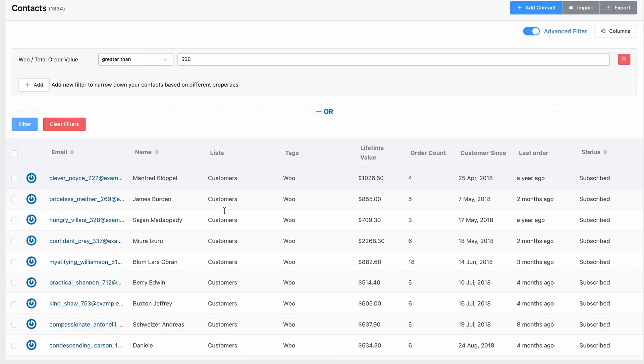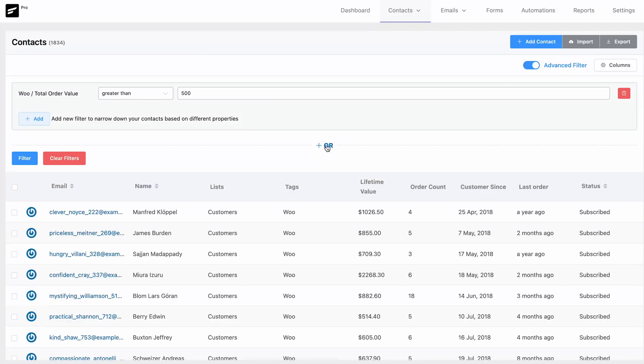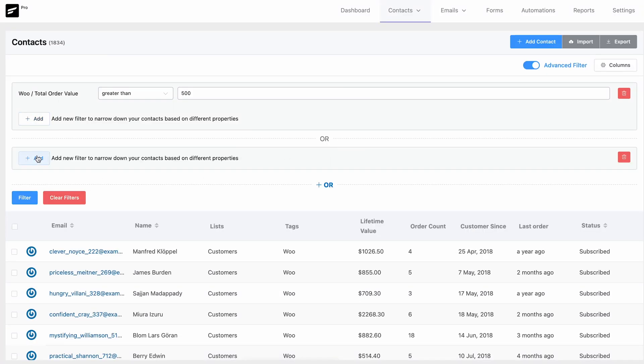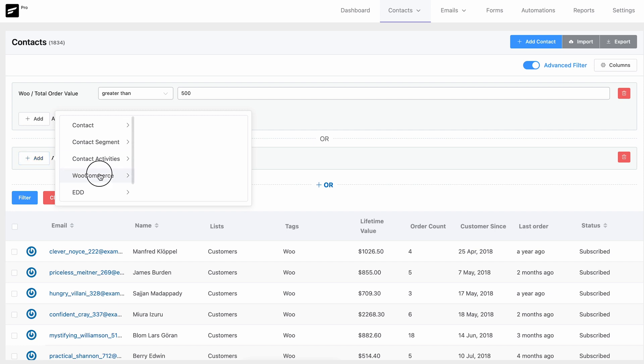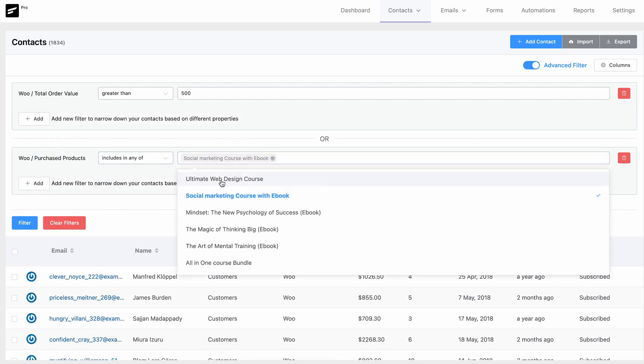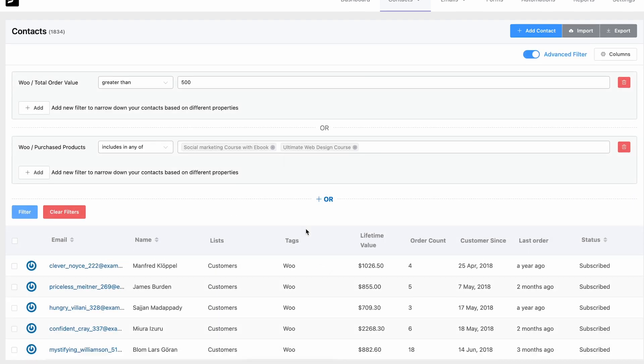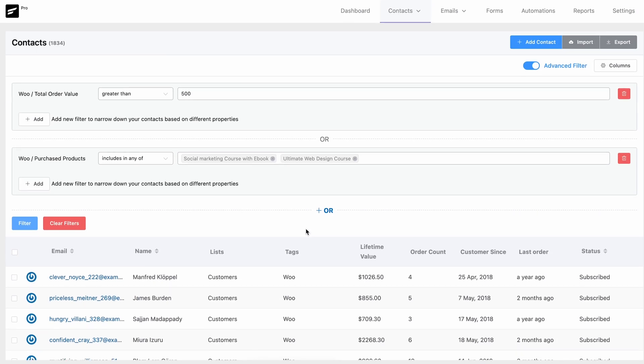This will bring up everyone who spent at least $500. Now if I want to find WooCommerce customers who purchased a specific product, I will add an OR condition and set WooCommerce Purchased Products to include a selected product. Again, this will return the contacts that match any of the conditional groups. You can target your contacts very precisely — easy, right?